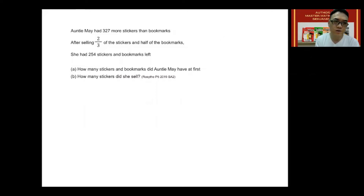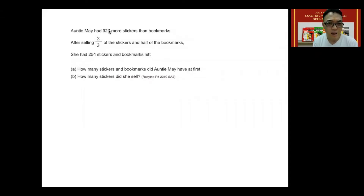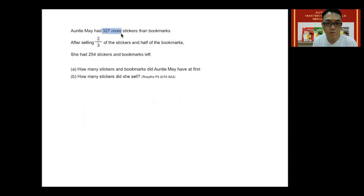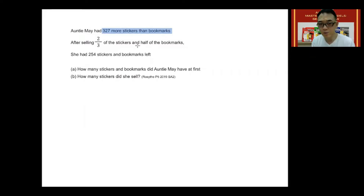Let's read the keywords first. Aunty Mae had 327 more stickers than bookmarks, so our first keyword here is '327 more stickers than bookmarks.' Some children may ask why Aunty Mae isn't a keyword — well, there isn't anyone else in this question, so she's not a keyword.